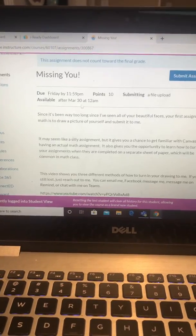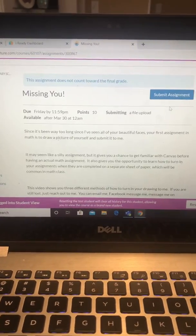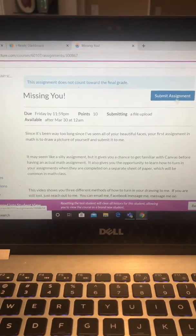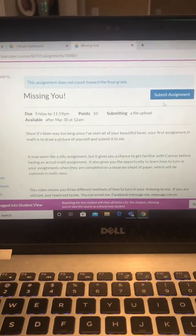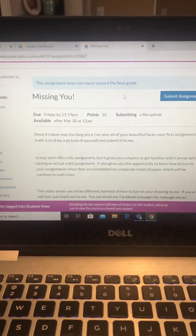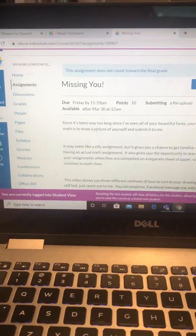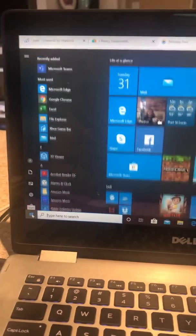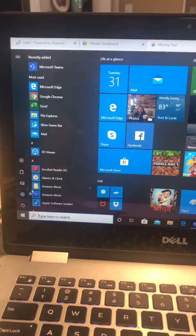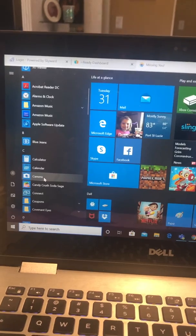Here it gives us the description, and then it says here is where we're going to submit the assignment. But to do that you have to first put a picture into the computer. So I'm going to use the actual computer's camera. I go down to my Windows taskbar and I'm going to select camera right here.